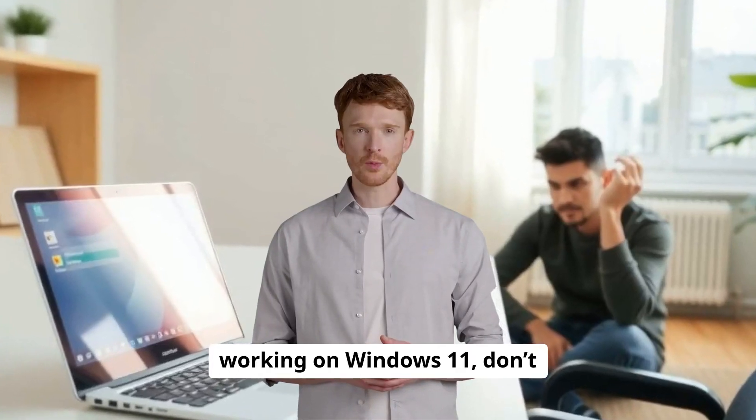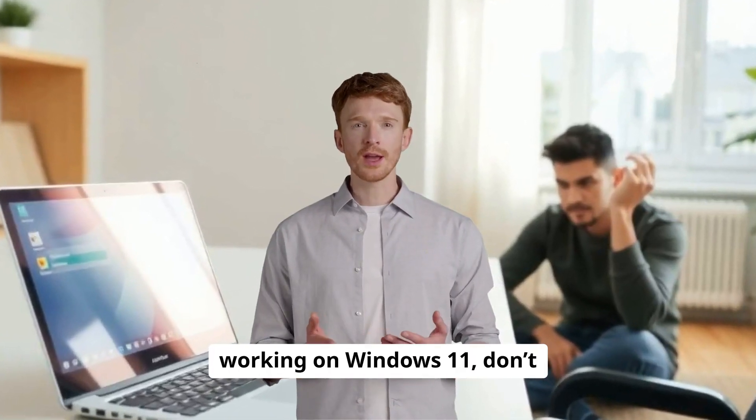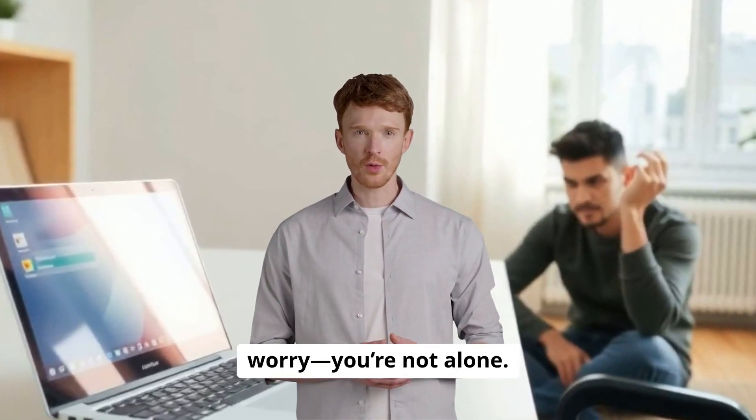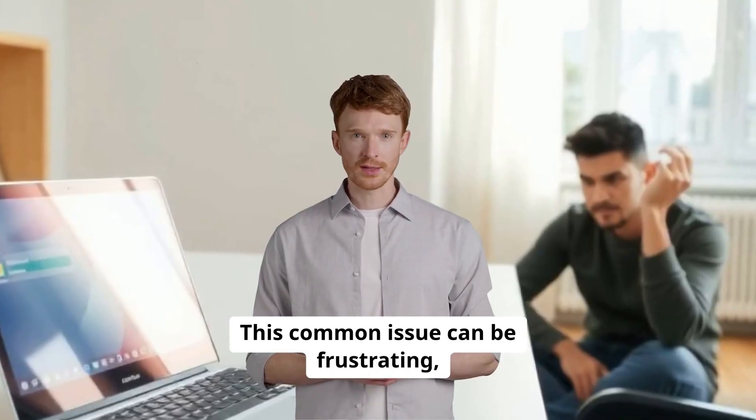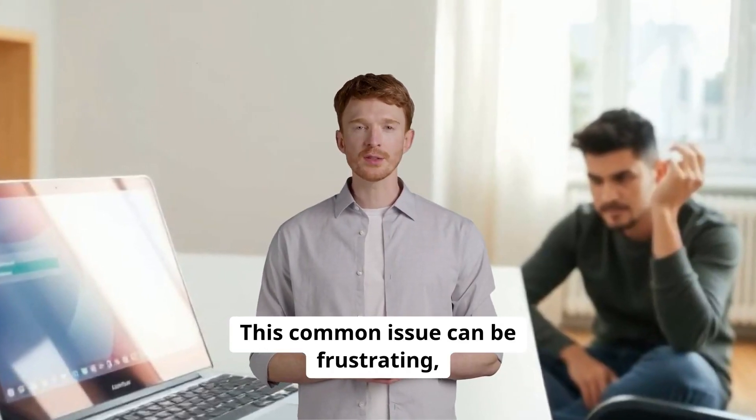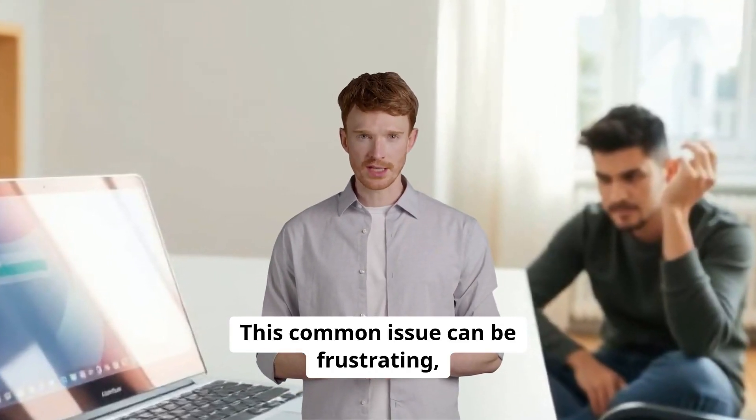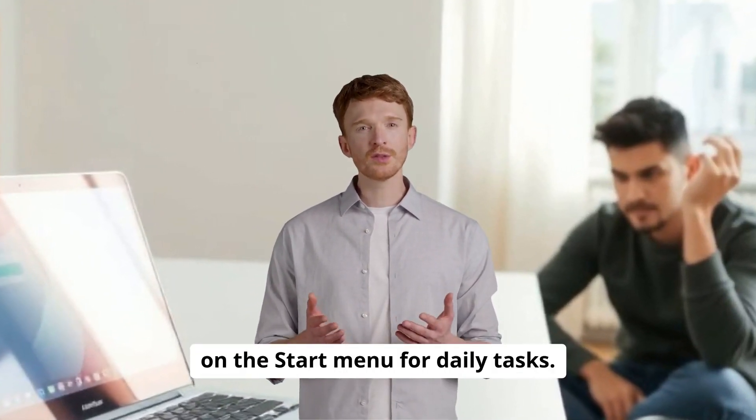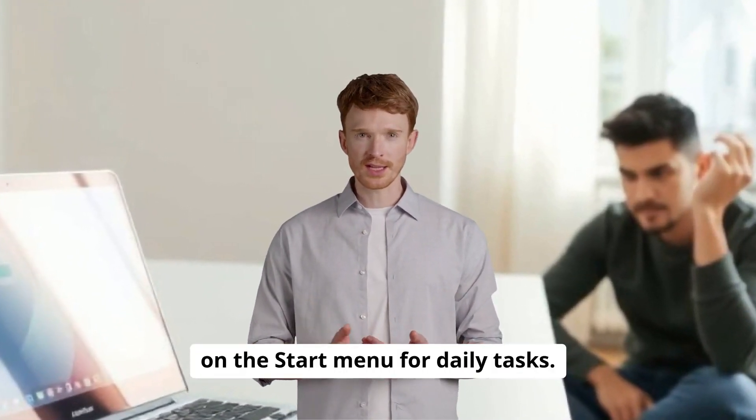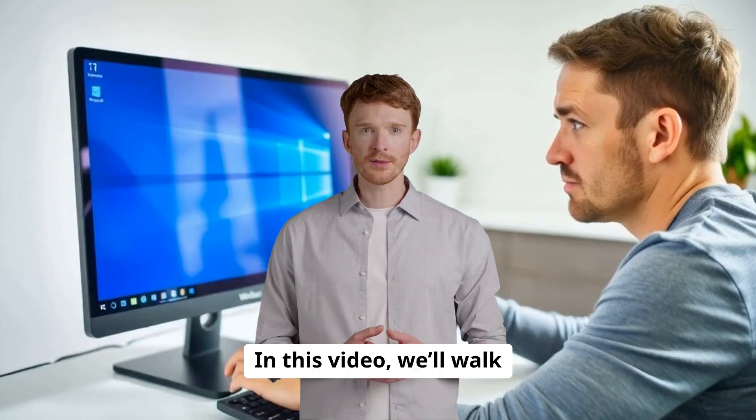If your Windows button isn't working on Windows 11, don't worry, you're not alone. This common issue can be frustrating, especially if you rely on the start menu for daily tasks.